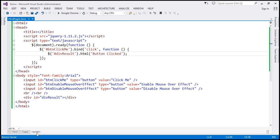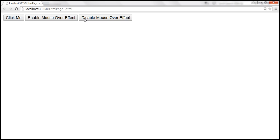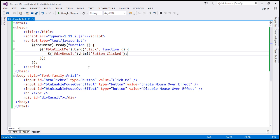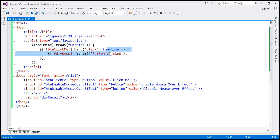Let's save these changes and reload this page. When we click the button, 'button clicked' appears. So here we're using the bind method to bind a click event handler to this button. When the click event occurs, this function gets called.